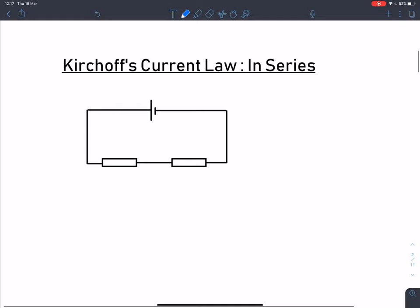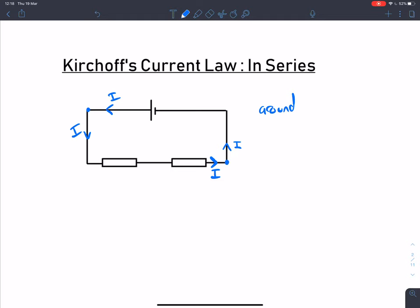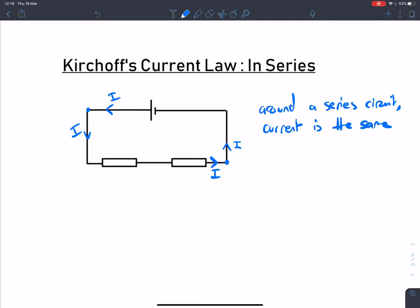Let's take a look at what happens in circuits. Here we've got a very simple series circuit, and we can take anywhere on this circuit where we want to apply this law. I'm going to take this bottom corner here and treat it as a junction between two wires. Kirchhoff's current law says the current into my junction equals my total current out. Because there are no actual forks or splits in the circuit, around a series circuit, current is the same throughout.